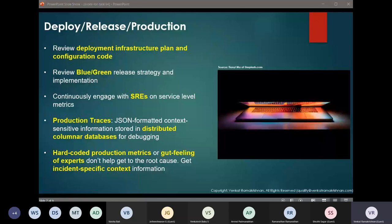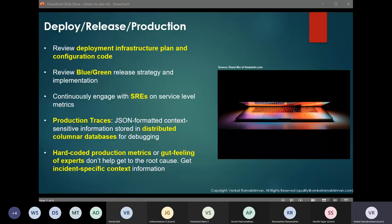Software testers need to be in sync with the SREs on whether thresholds are within control. New tools have come up that trace system state variables in the form of JSON and keep updating the system state in columnar NoSQL databases. This new approach is important because hard-coded metrics that are fixed, or relying on the gut feeling of experts, don't work anymore because of the distributed architecture of microservices. Software testers thus need to be well versed with these new-age tools so that they are able to debug issues in production when required.